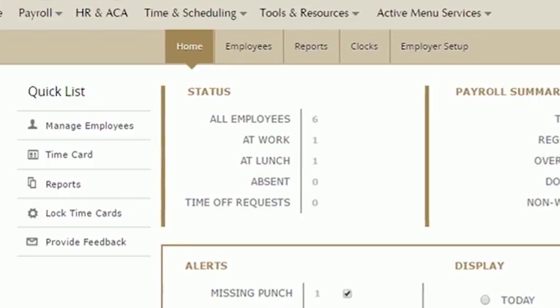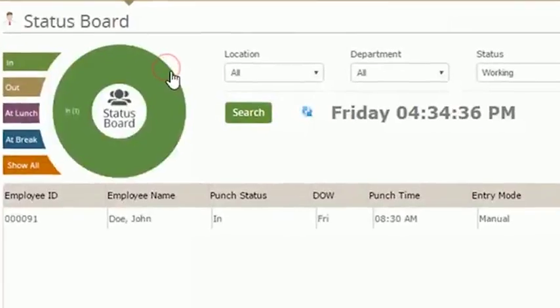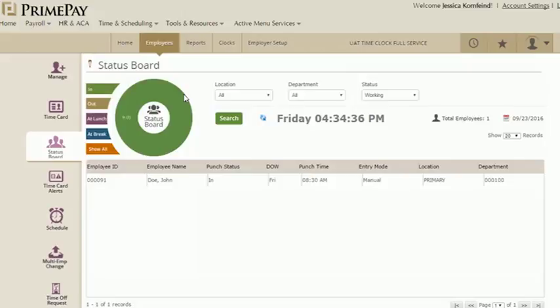A little to the right is the status section. With a quick glance, you can see which of your employees are at work, at lunch, or absent. Clicking on these will take you to your employee status bar.